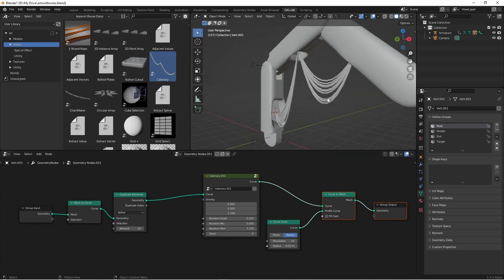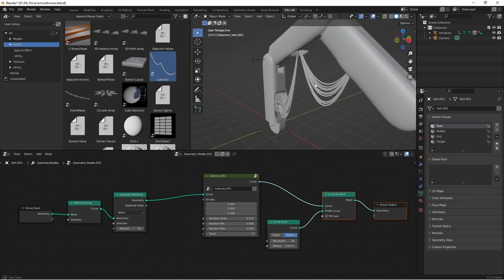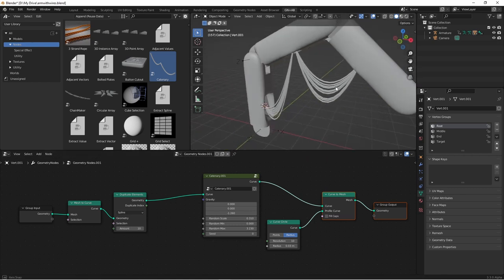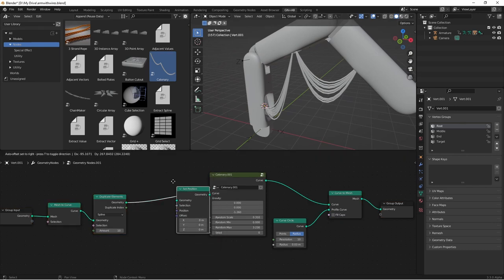Now this only affects the droopiness of the cables, and we may want them to spread out side to side. That's pretty easily done by using a set position node.